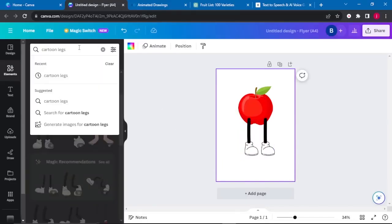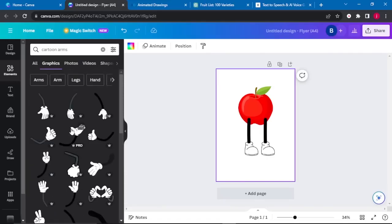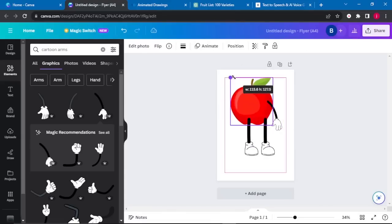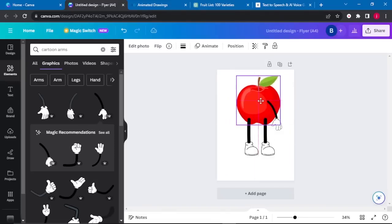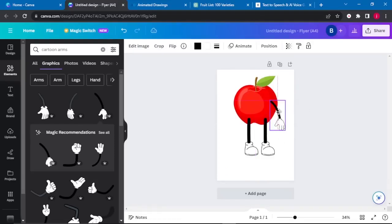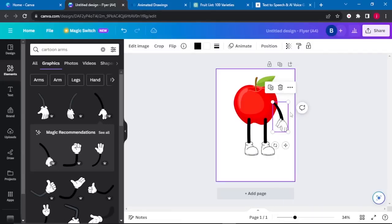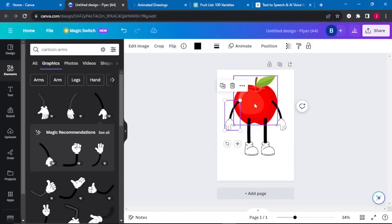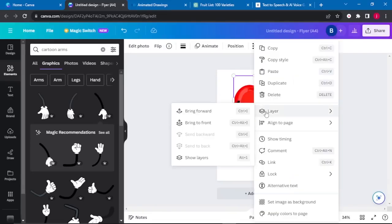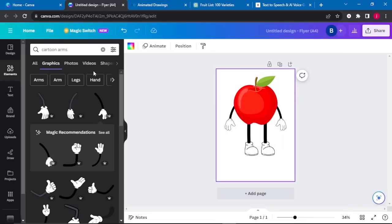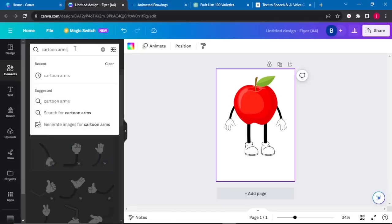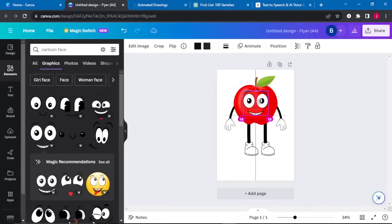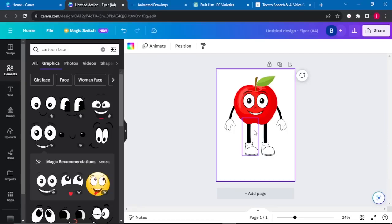I'll go back to Elements and search for cartoon arms. There are different types of arms, so choose the one you prefer. I'll resize the apple to be a bit bigger and position it at the center. I'll position the arm on one side, then right-click to duplicate it, bring the other arm to the opposite side, and flip it. Then I'll right-click the apple, go to Layers, and bring it to front. The last thing to add is a smiling face — go back to Elements, search for cartoon faces, select one, resize it, and place it. You can adjust legs and arms until they fit your desired look.